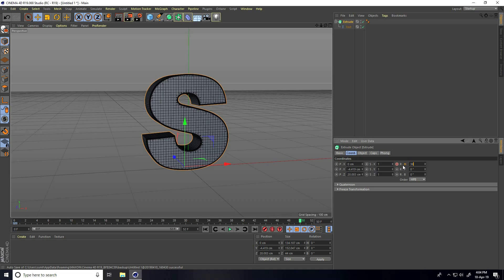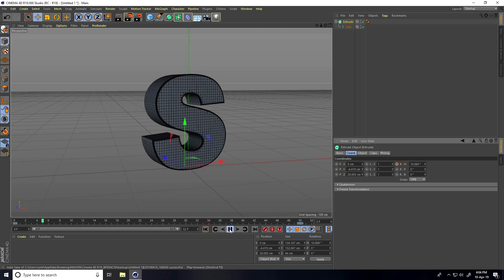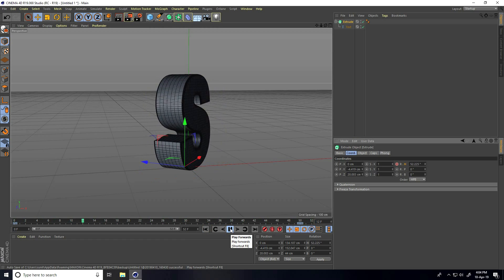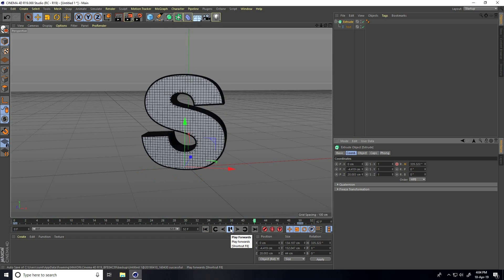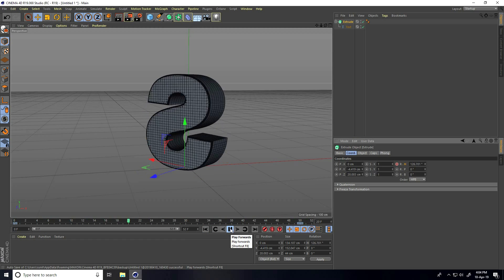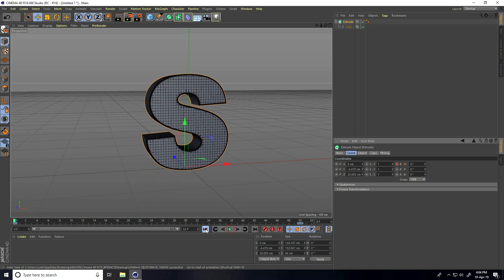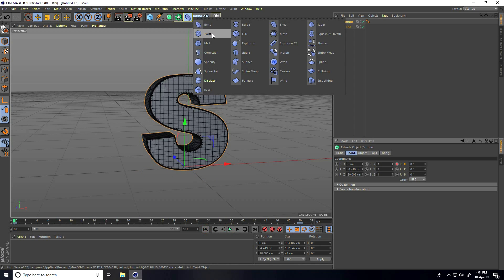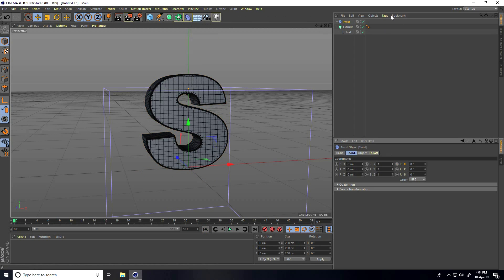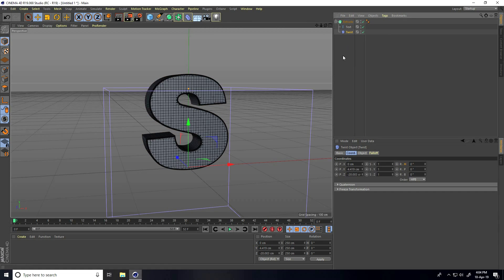At frame 50, set Rotation H to 360 degrees and keyframe it. Go back and play to check. Now I take a Twist deformer — drag and drop to connect it as a child of the Extrude. Select Twist and go to Object, then click Fit to Parent.